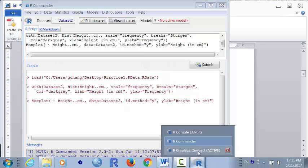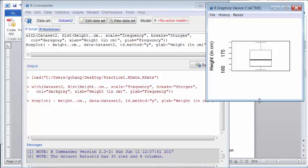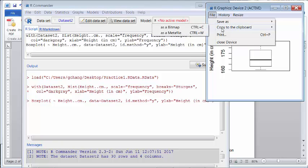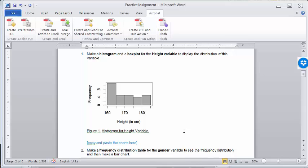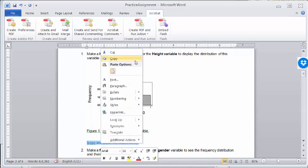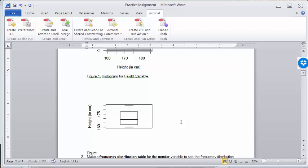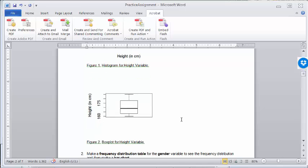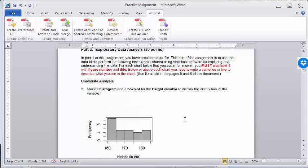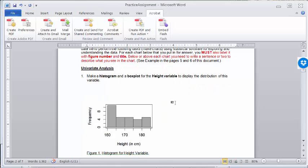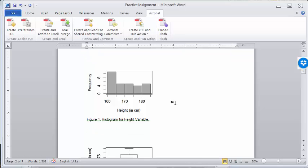In the graph device you can see the box plot is made. Click File, Copy to Clipboard, and select Bitmap to put it in the clipboard. Go to your Word document and right-click and paste so you have that graph in your document. You can label it as Figure 2: Box Plot for Height Variable. That's univariate analysis for quantitative variables — you can make a histogram and a box plot to understand the distribution pattern of the data.